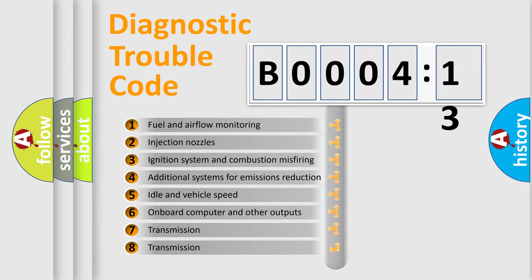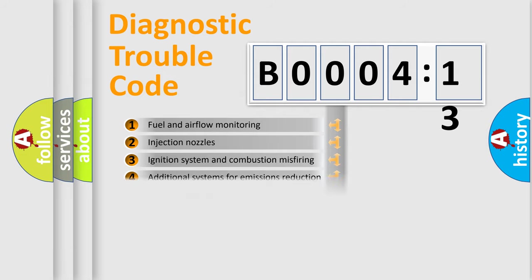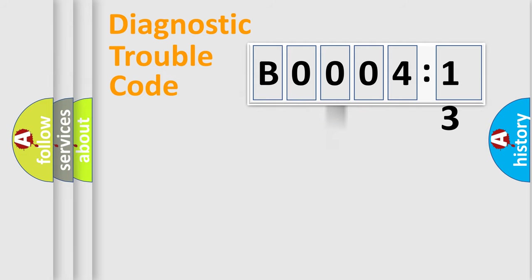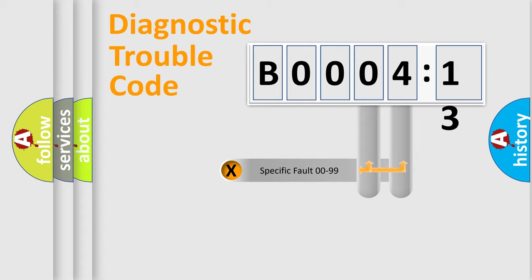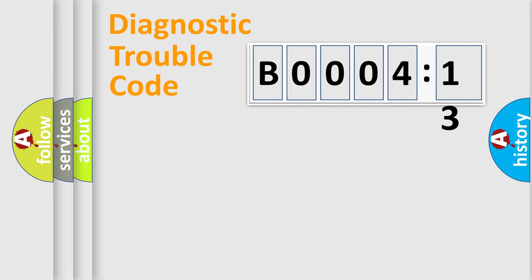The third character specifies a subset of errors. The distribution shown is valid only for the standardized DTC code. Only the last two characters define the specific fault of the group.